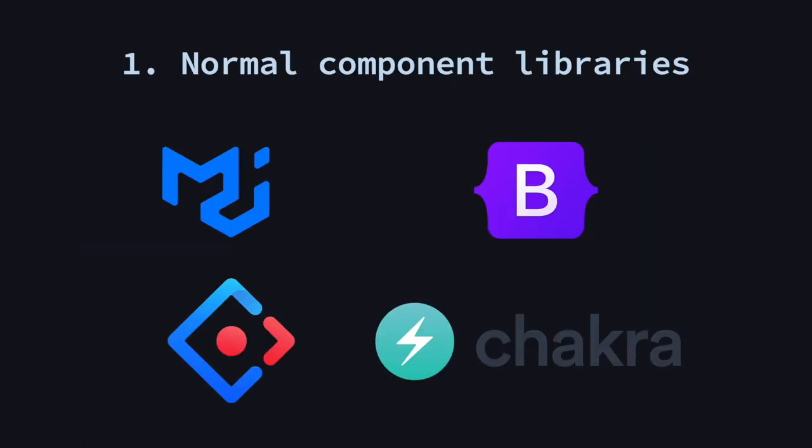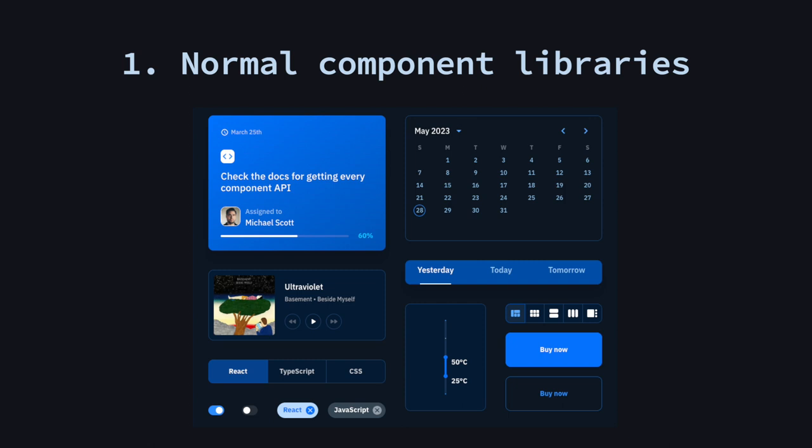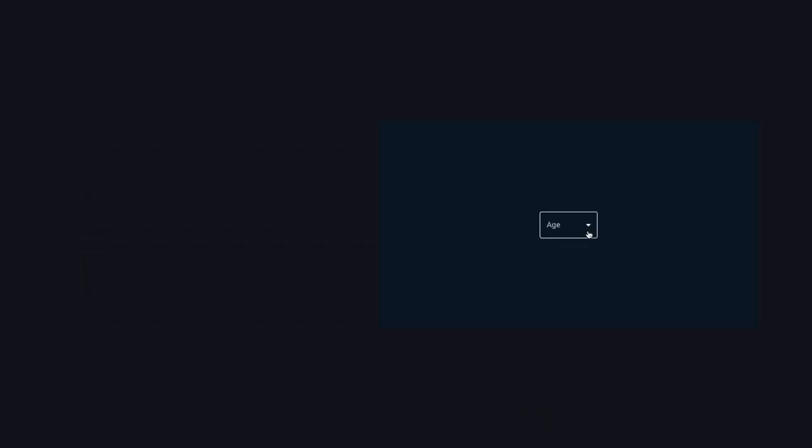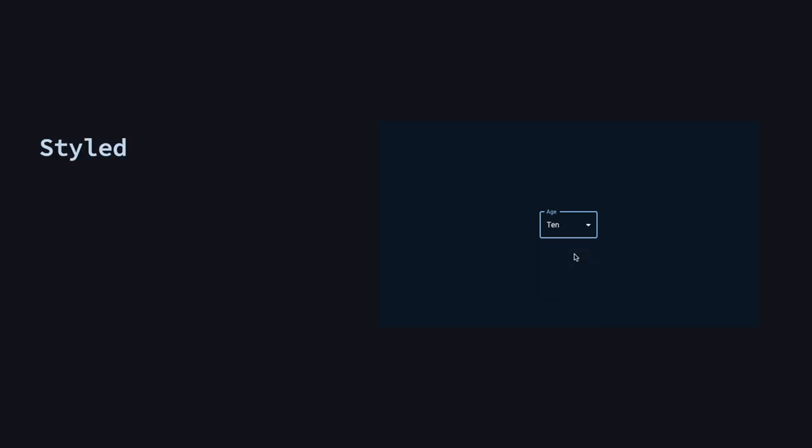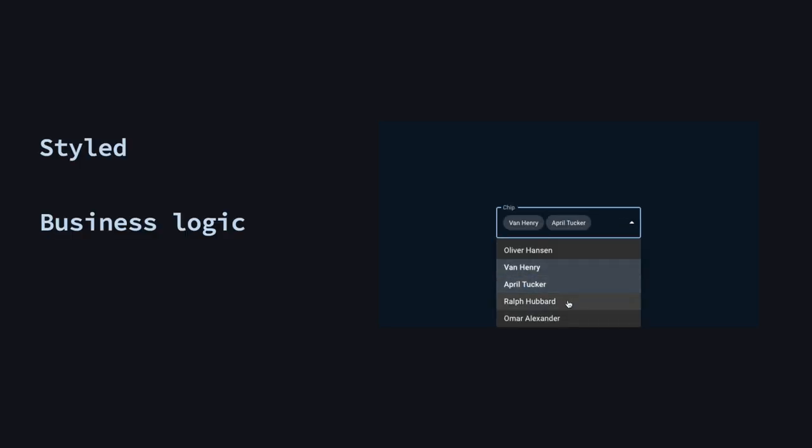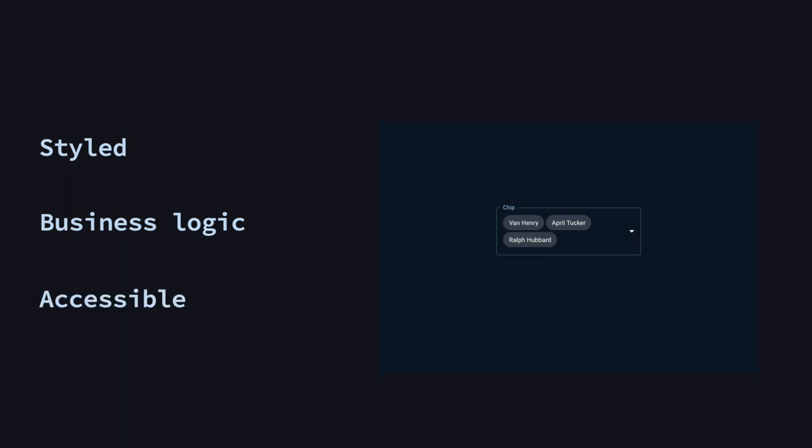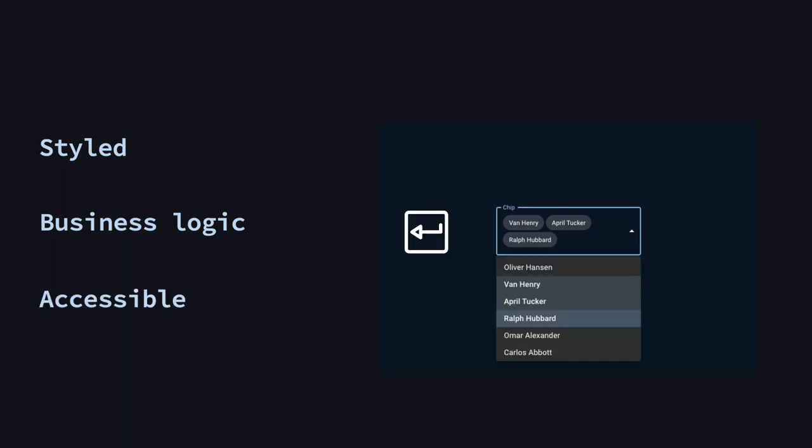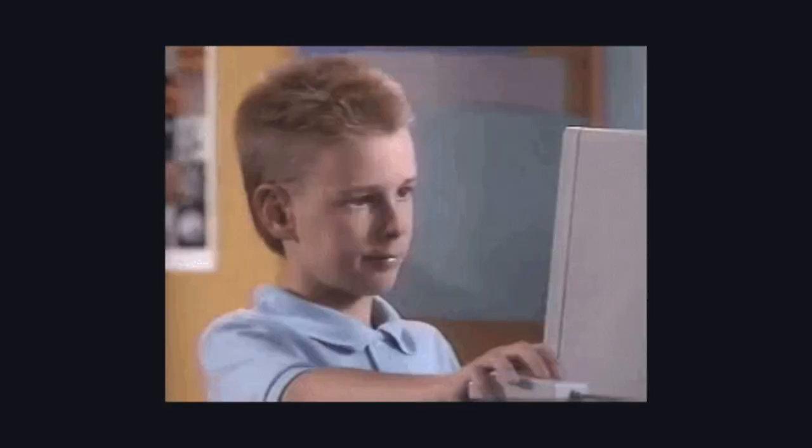The first and really popular option is the use of component libraries. They offer ready out-of-the-box components that you can easily copy-paste into your project. No matter which library you choose, these components are styled, contain business logic to properly function, and are usually accessible for users who use a keyboard or people with disabilities who use screen readers, for example.